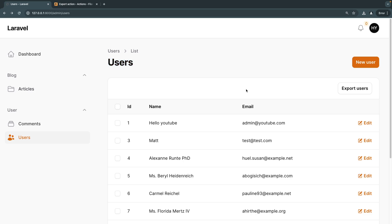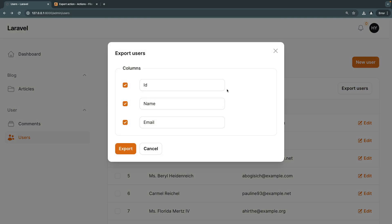To show you a demo of how it works, here I have my user's resource. There are two main ways of exporting. One of them is a whole table export, done using this button over here. It's called Export User. If I click on it, Filament presents us a modal with the ability to toggle on and off the columns we want to export.